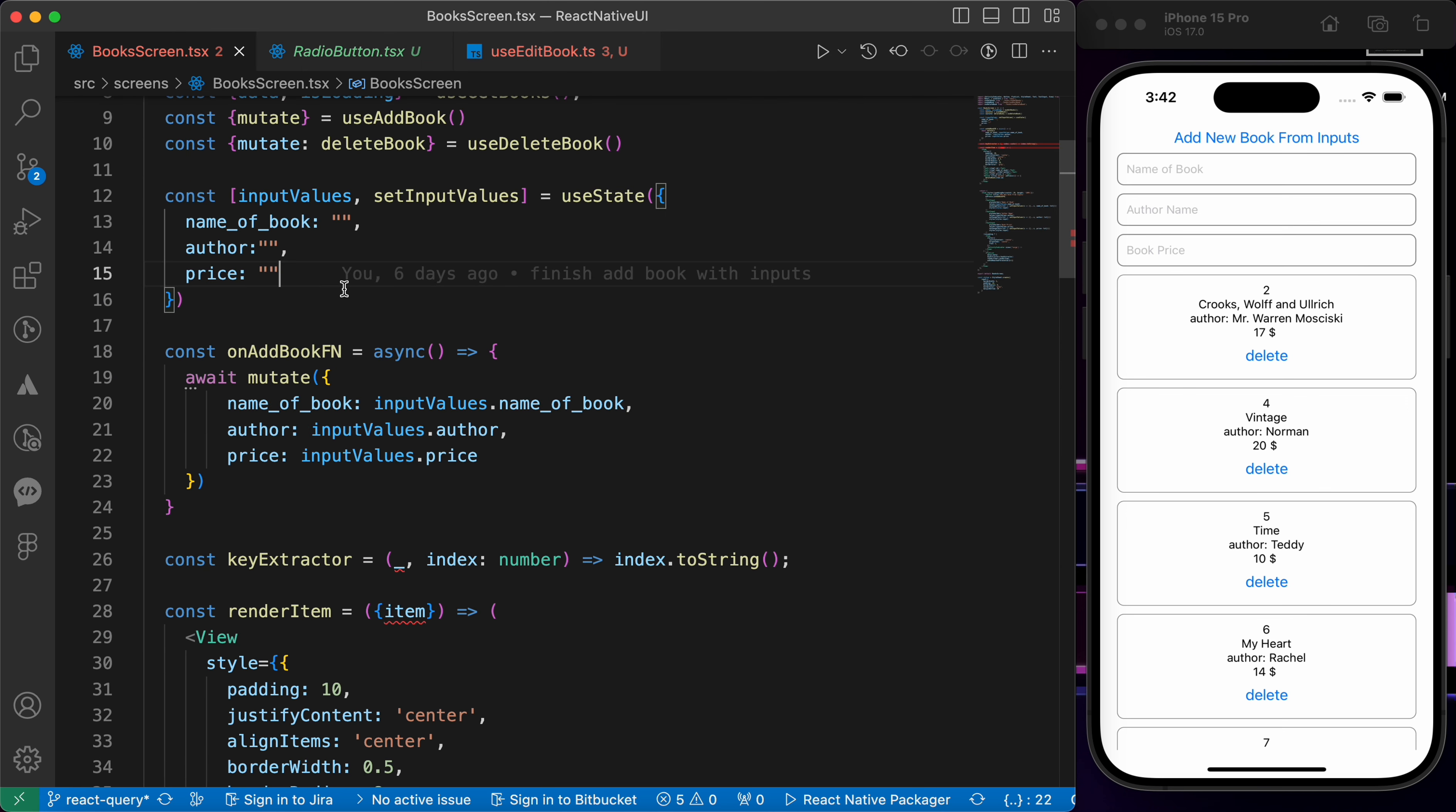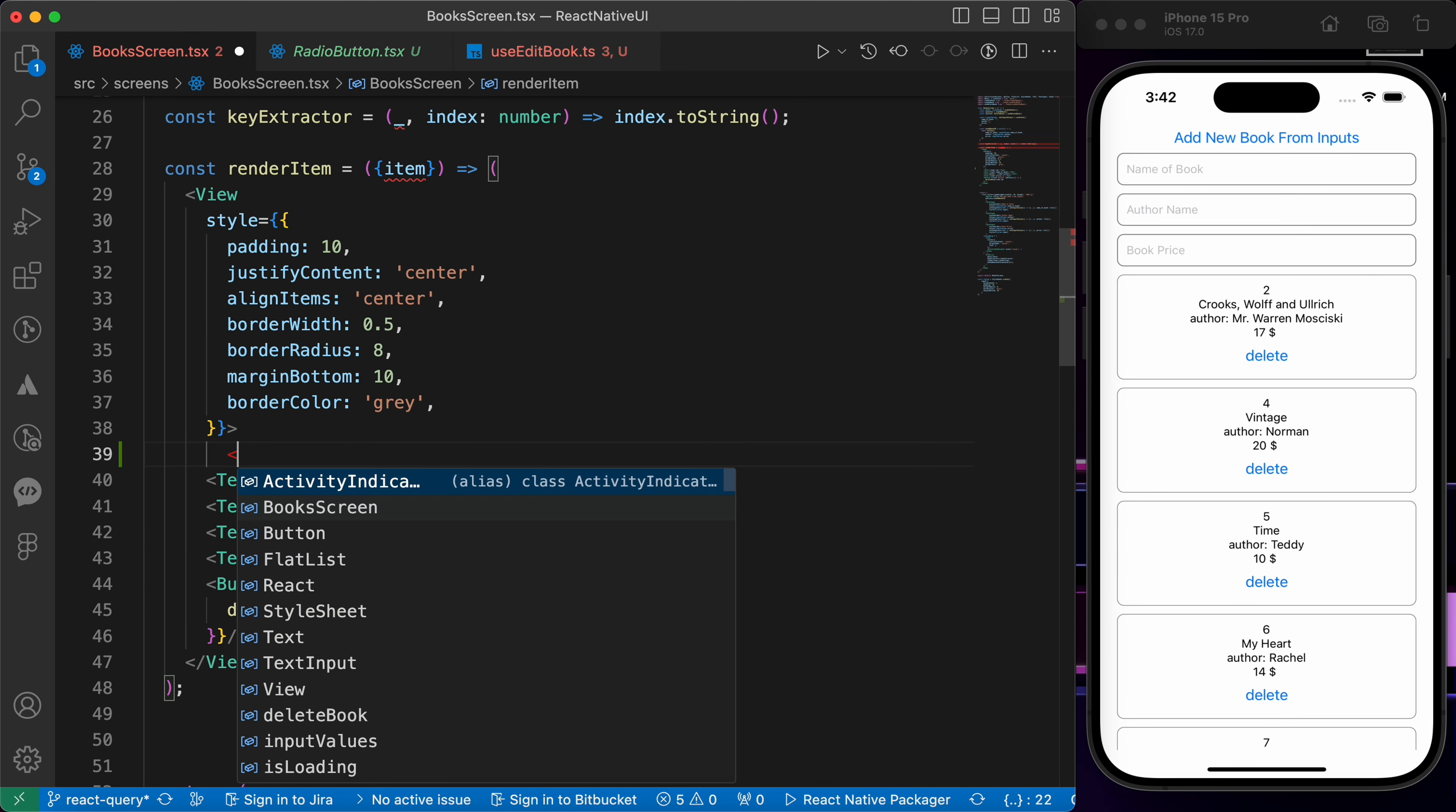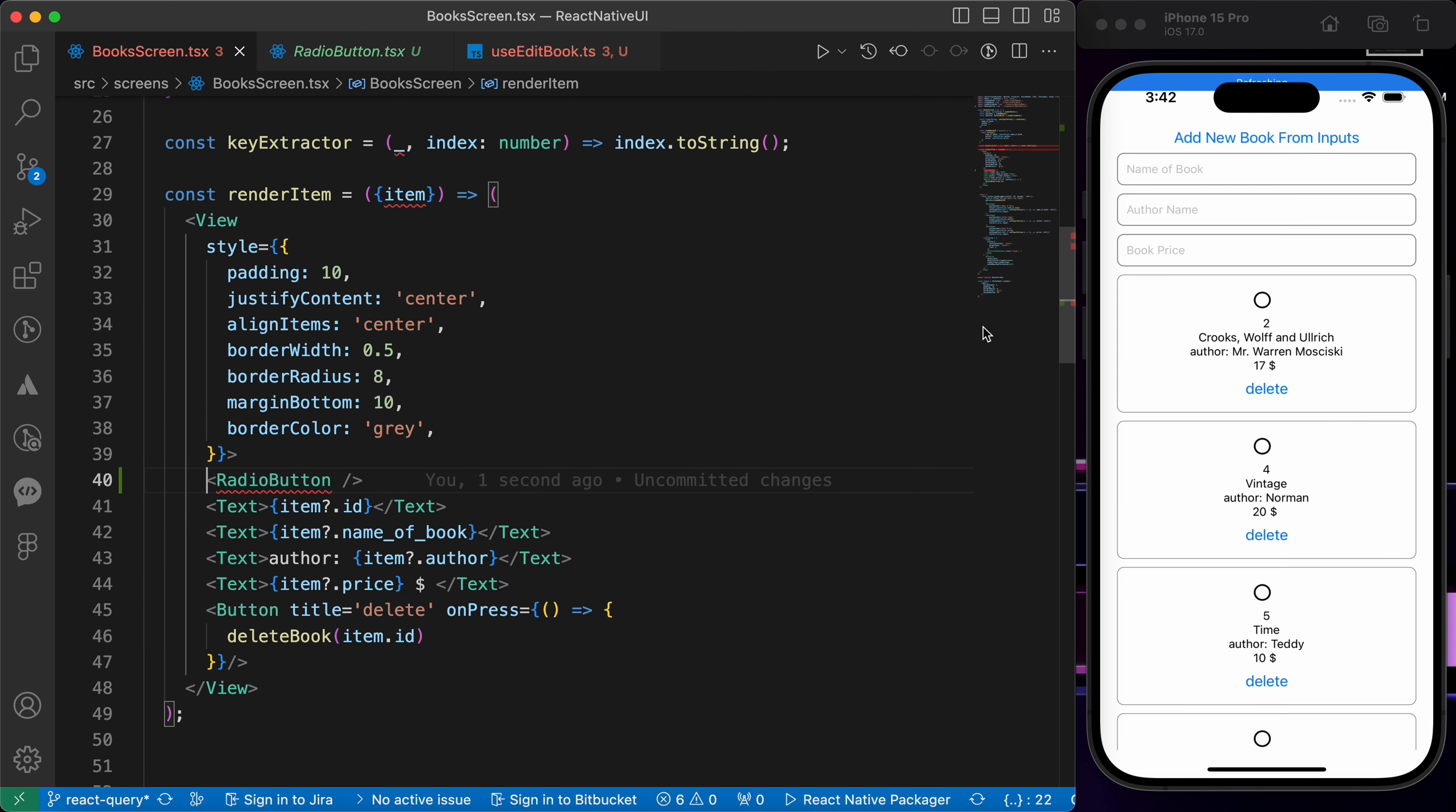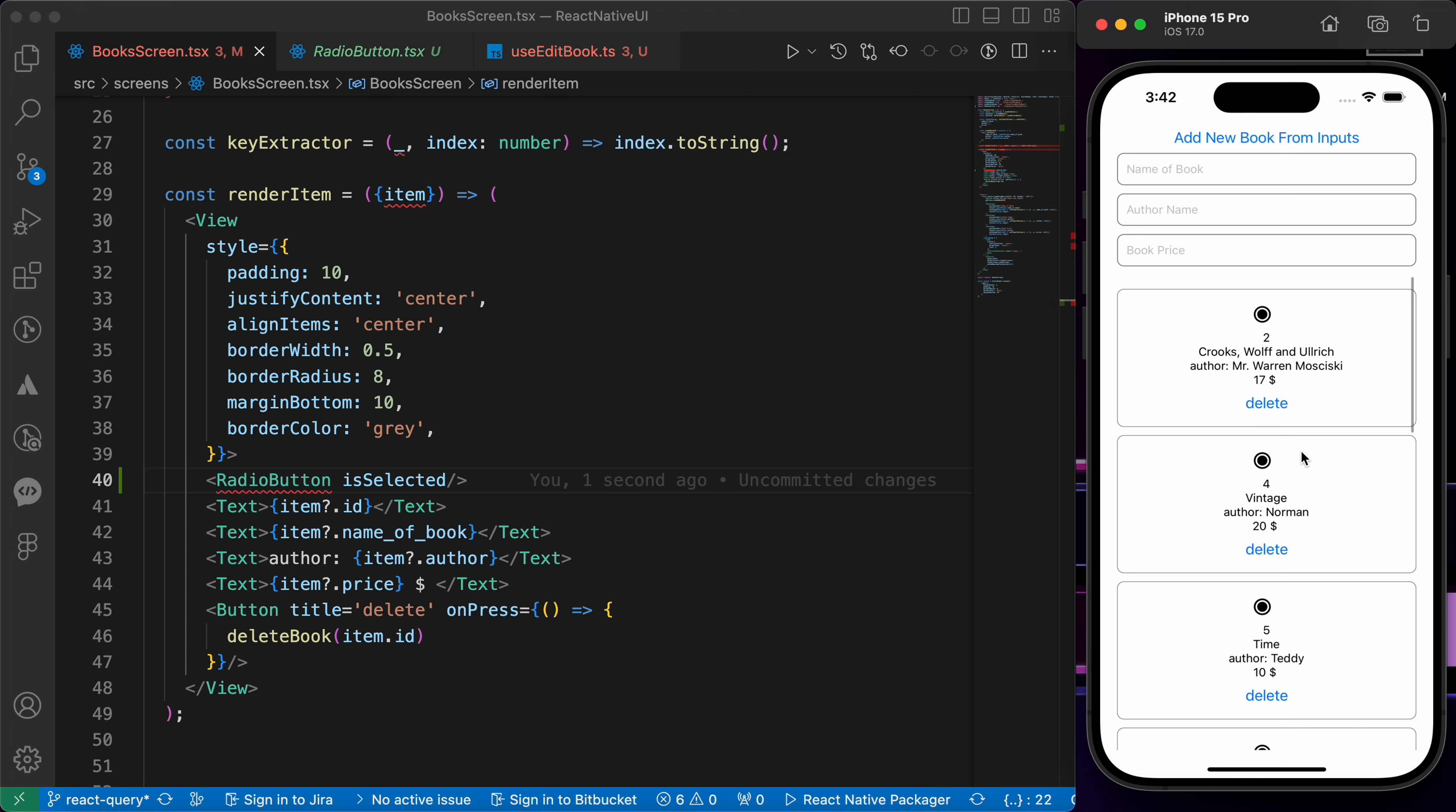I'm gonna show you this component. Let's go to box screen, in our render item let's import our radio button. Let's press save. Look, it's just a circle. If we just add a property called is selected it's gonna be selected.